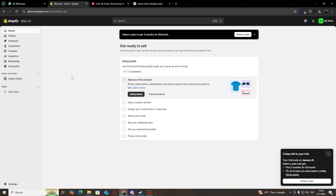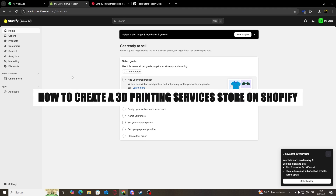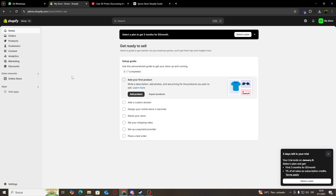Hello guys and welcome. Today I'm going to show you how to create a 3D printing services store website using Shopify. First, be sure you check the link in the description for a 3-day free trial of Shopify and also a $1 for one month one-time deal. So without further ado, let's get going.